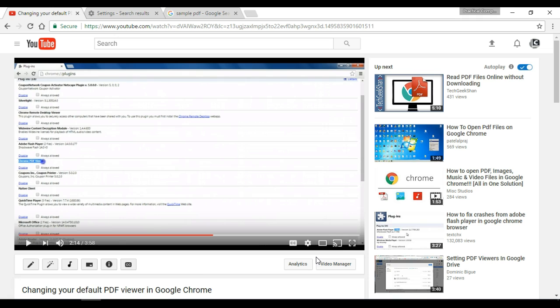And don't forget that you can subscribe to my channel to receive a notification whenever I put out a new video or something else for my channel to help you learn to use your computer better. Thank you.